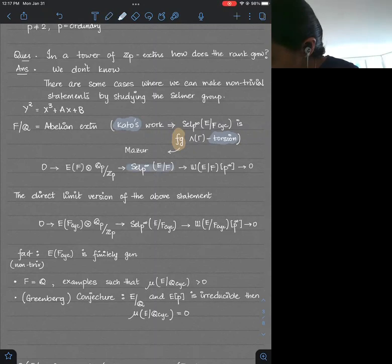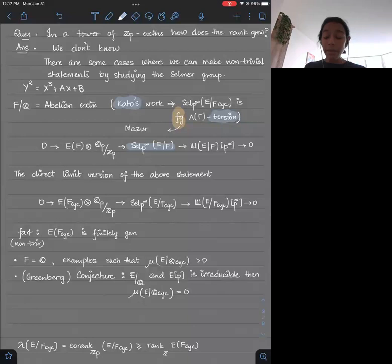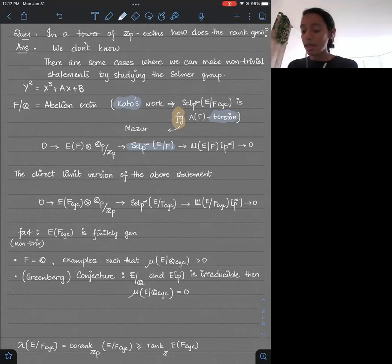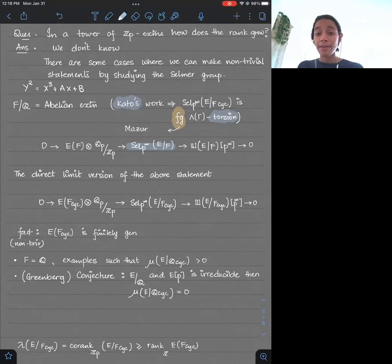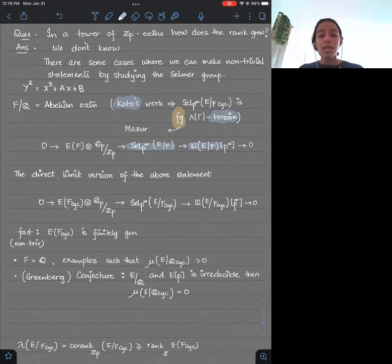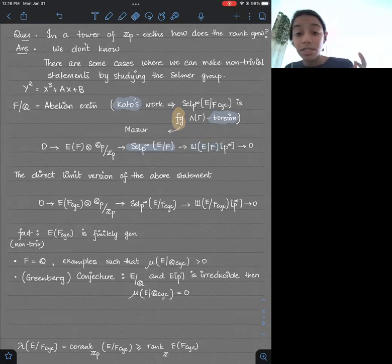Selmer groups are objects associated to an elliptic curve that measure a kind of local-global failure. An elliptic curve is y² = x³ + ax + b with integer coefficients. We are interested in finding rational solutions, and it's possible that there are elliptic curves with non-trivial solutions mod p for every prime p, but globally no solutions — that information is captured by the Selmer group. I will only be interested in the p-primary part of the Selmer group, written Sel_{p^∞}(E/F). There is a short exact sequence: E(F) injects into the Selmer group with quotient the p-primary Tate-Shafarevich group.